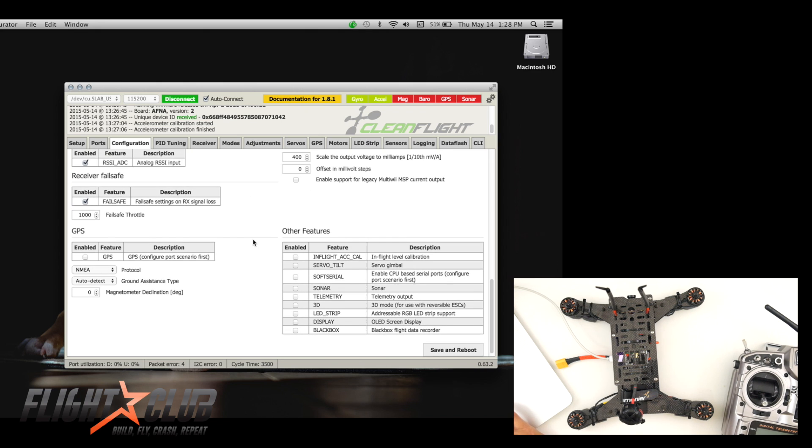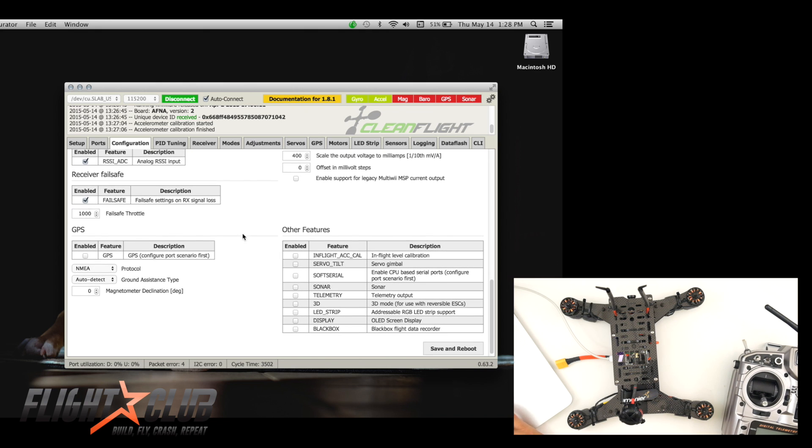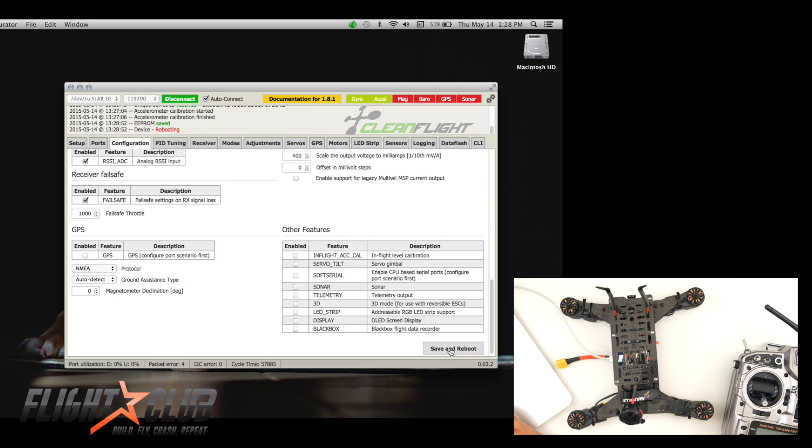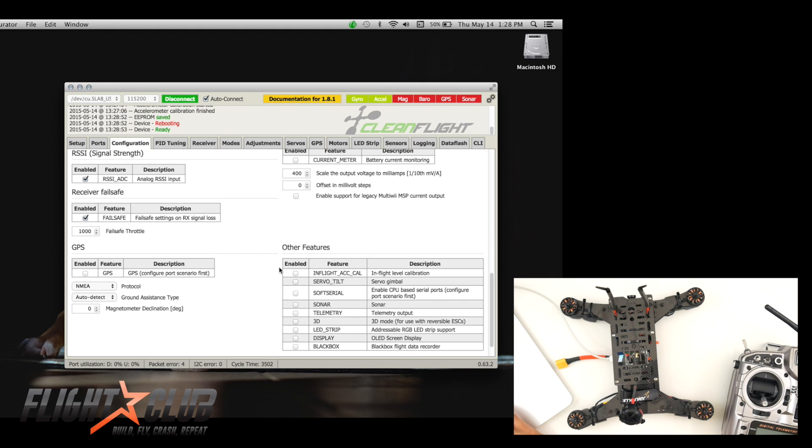And then just one thing to remember, when you do any kind of settings in here, before you move on to the next tab, you have to hit save. Otherwise it's not going to remember.